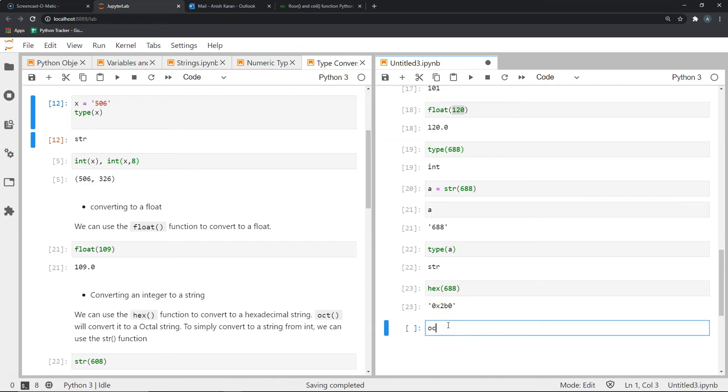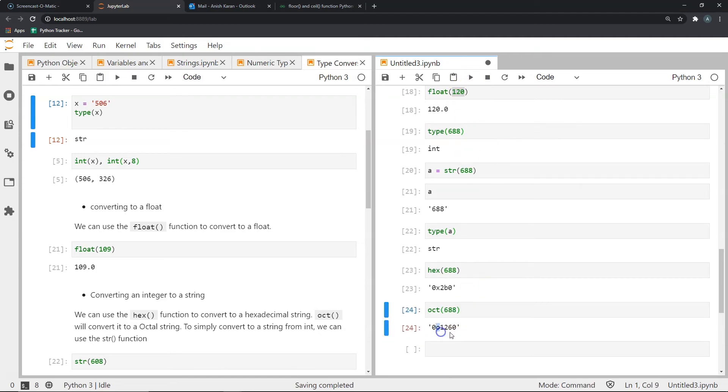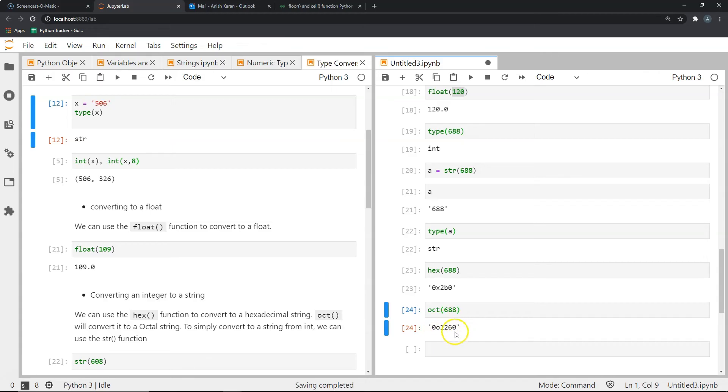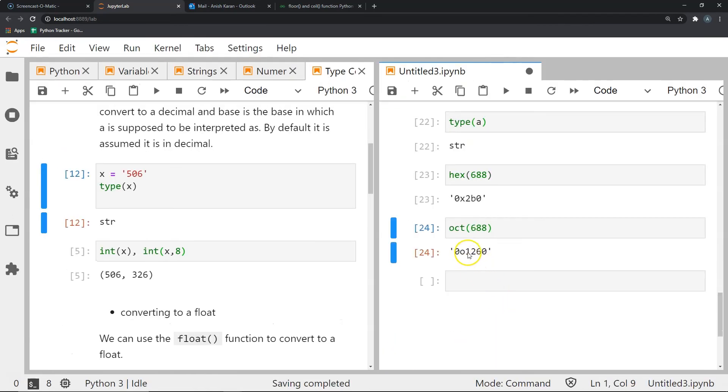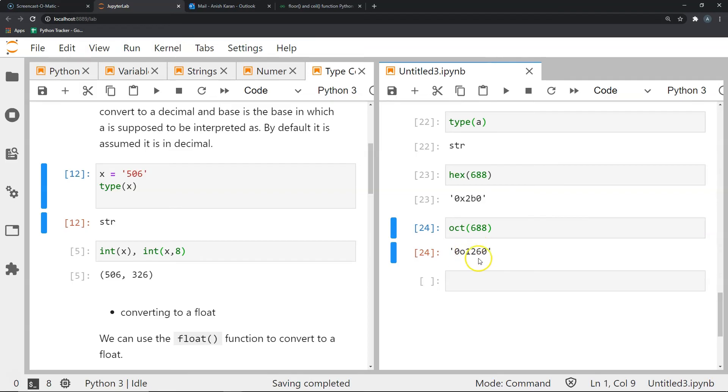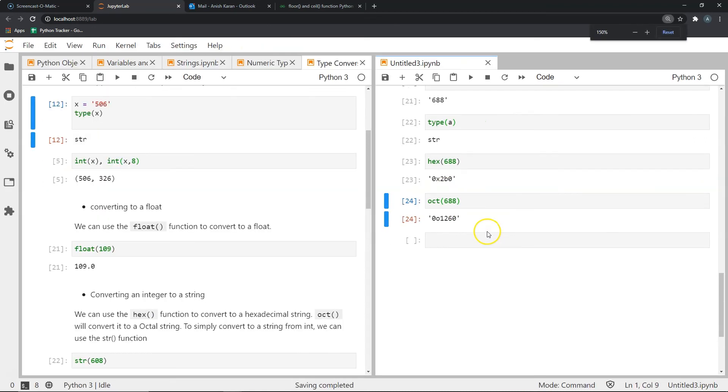Similarly, if I use the oct function for 688, it will give me the result something like this. So again, how to read this? The first zero is to be treated as an identifier and not part of the number. What it's saying is the letter after this zero is the base of the number following these two characters. So as you can see, what this is saying is that this whole number is an oct represented by this letter O. And the number itself that we are dealing with is 1260. And 1260 in octal system is the equivalent of 688 in the decimal system. So this is how we've converted an integer into a hexadecimal or an octal string.